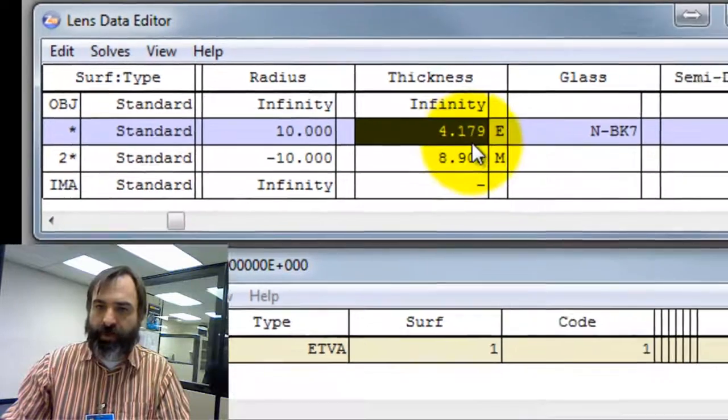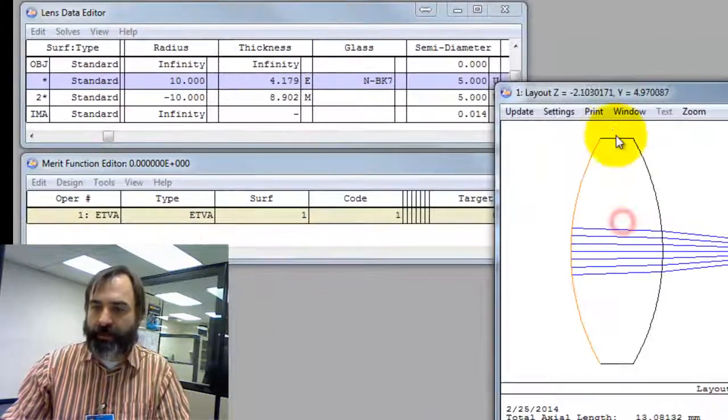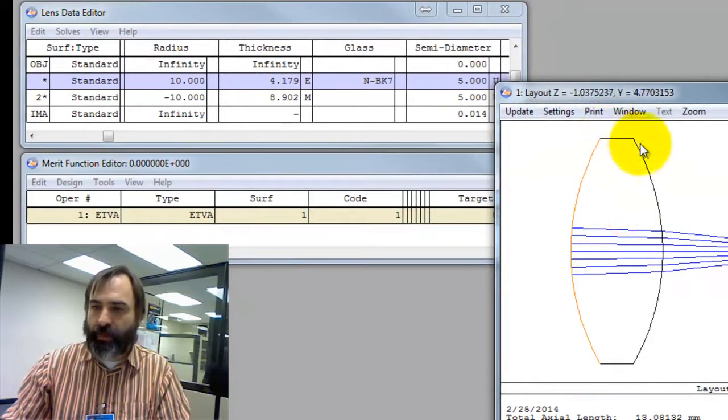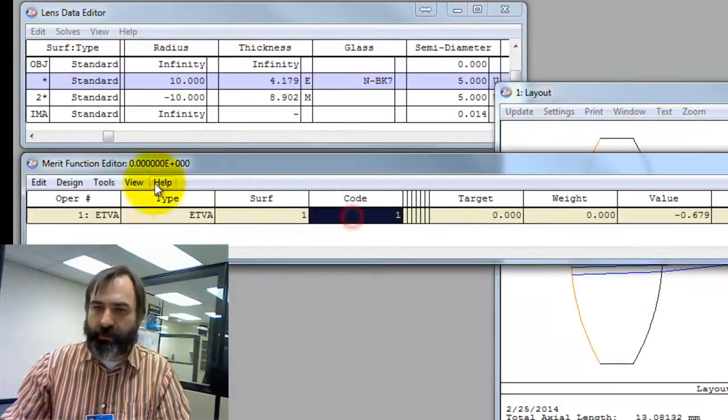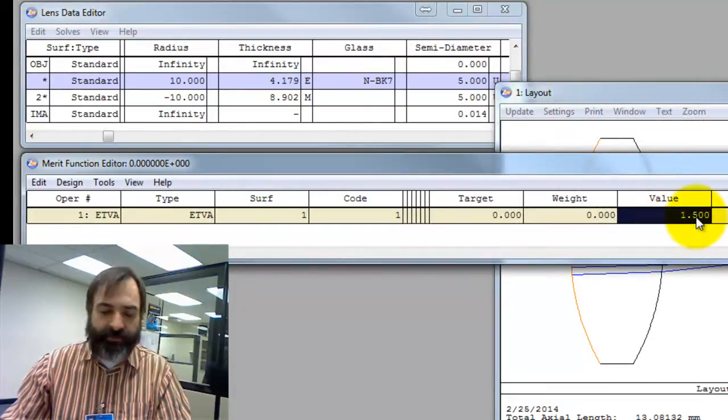It's making the lens 4.18mm thick. Well and behold, it's 1.5, and just to double check in the Merit Function Editor, 1.5.